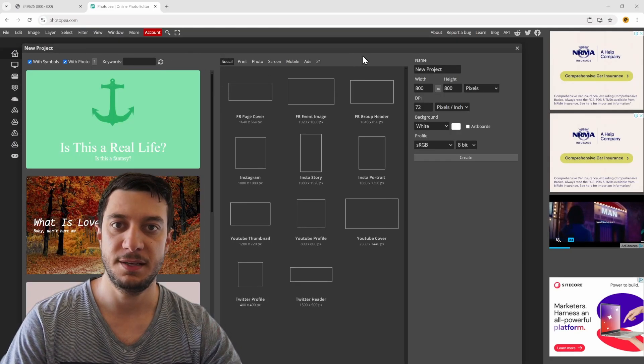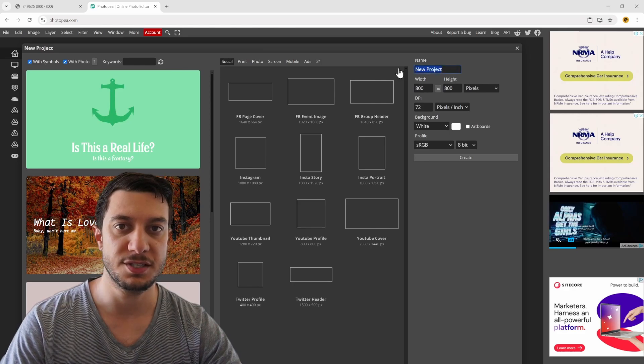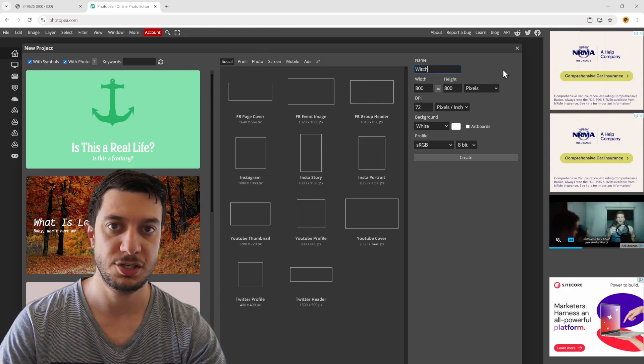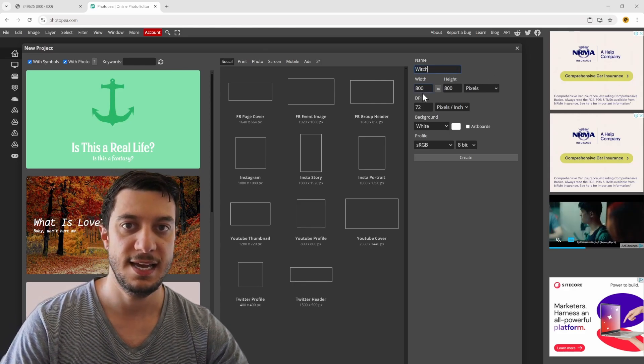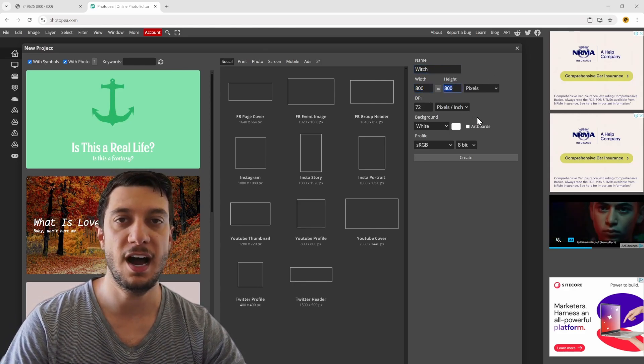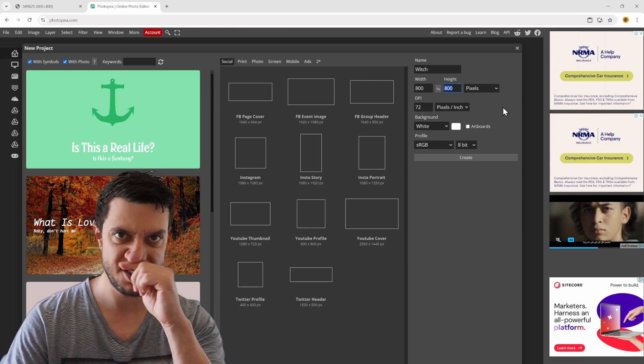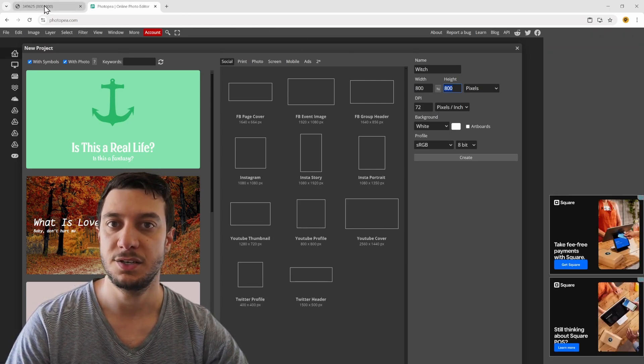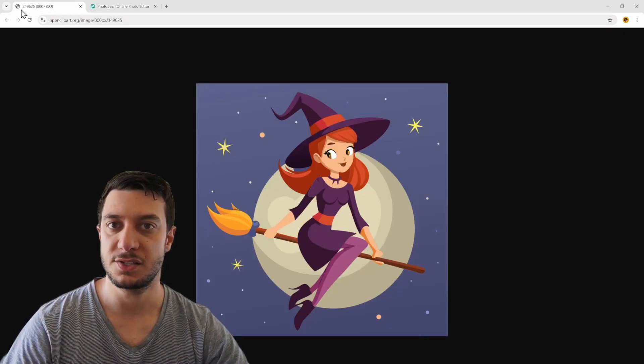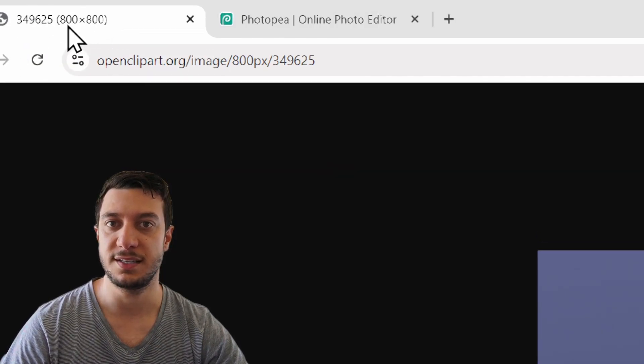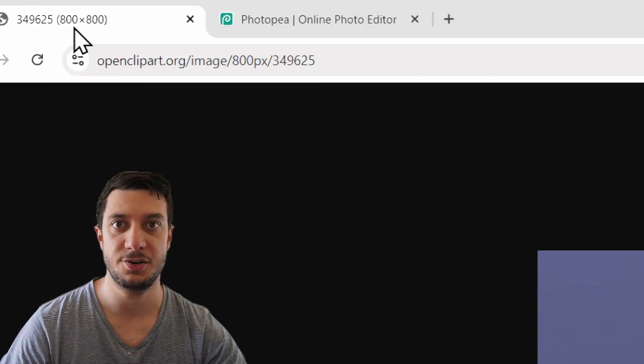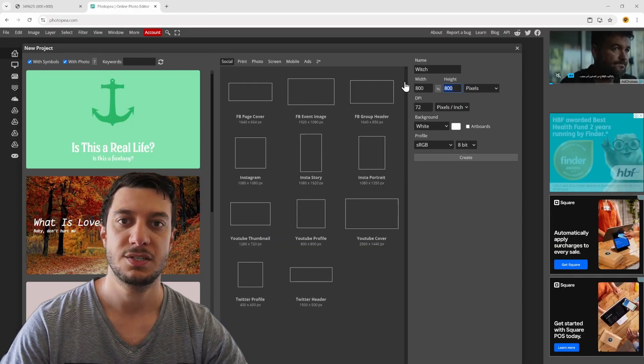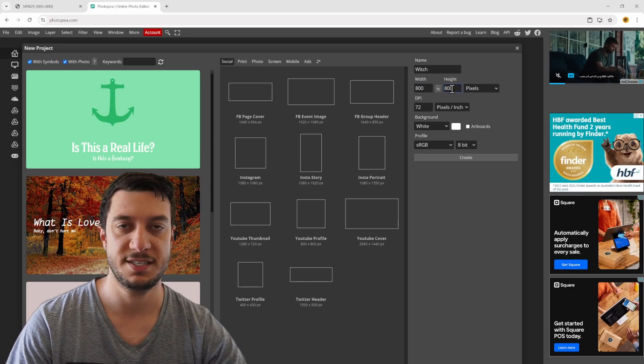I'll give it a name - I'll call it 'witch' - and set the width and height to the size of the image I'm copying. You can see in the top right corner it tells you this image is 800 by 800 pixels, so I'll make sure that matches here.